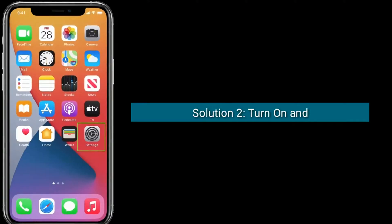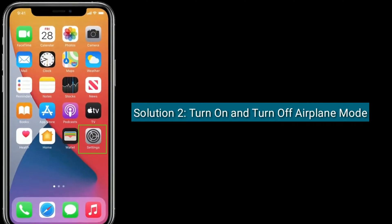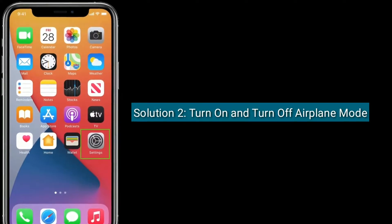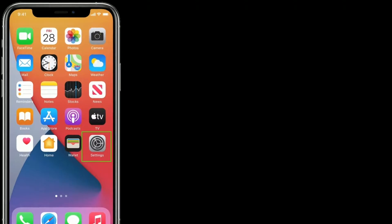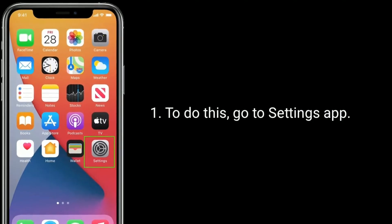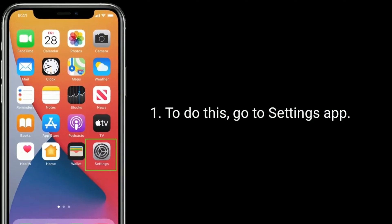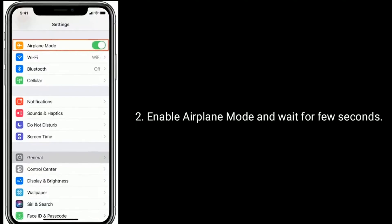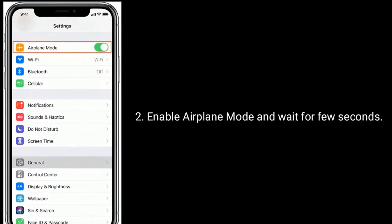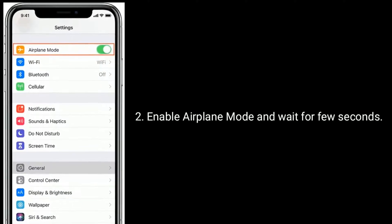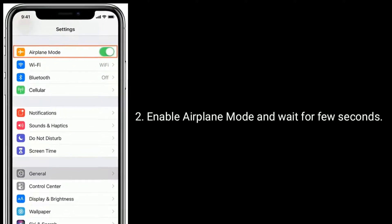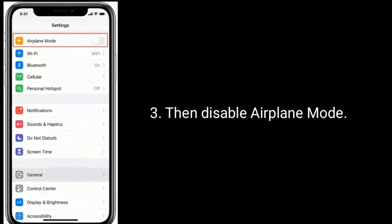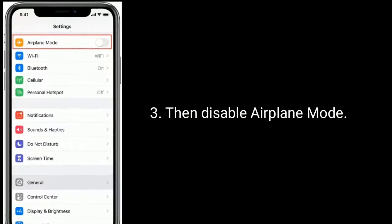Solution two is to turn on and then turn off Airplane Mode. To do this, go to the Settings app, enable Airplane Mode and wait for a few seconds, then disable Airplane Mode.